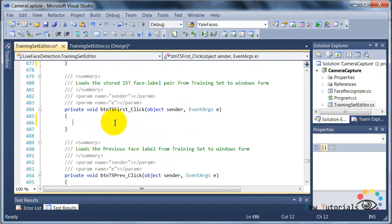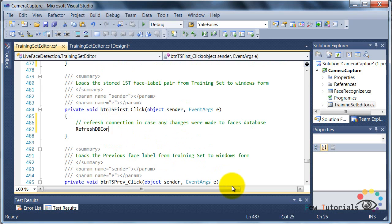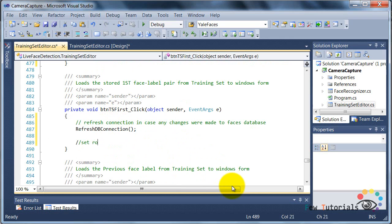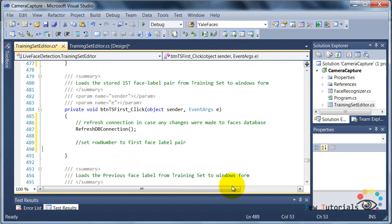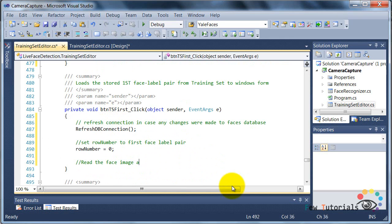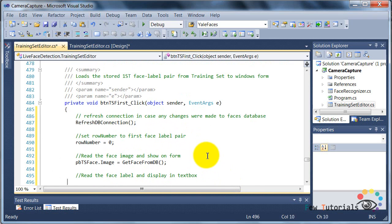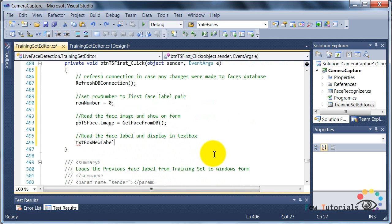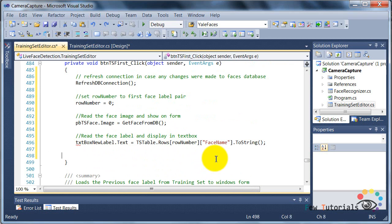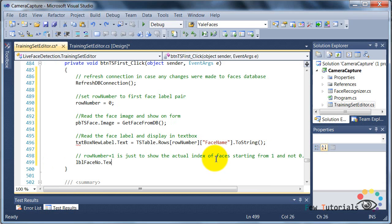So first we will try to load the first image in the record, in the training set table. So for that, we're first going to refresh the connection, set the row number, that is our reading index for the table, to zero. That is the first index, and then we're just going to get the face from image using our function, and then we're going to read the label.